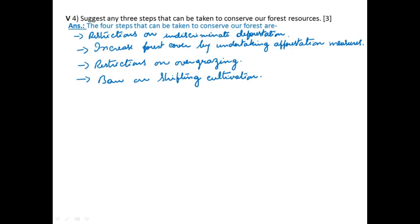Next, a ban on shifting cultivation, also known as jhum or the slash-and-burn method of agriculture. Though there are laws against shifting cultivation, strict implementation of these laws is necessary, especially in tribal areas where shifting cultivation is still practiced even today.